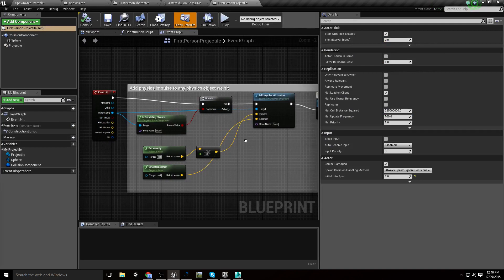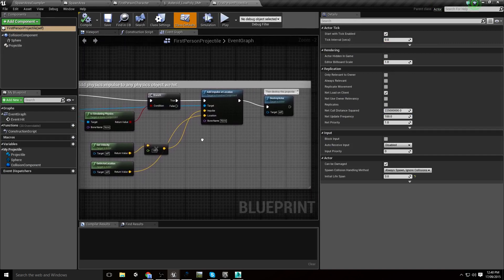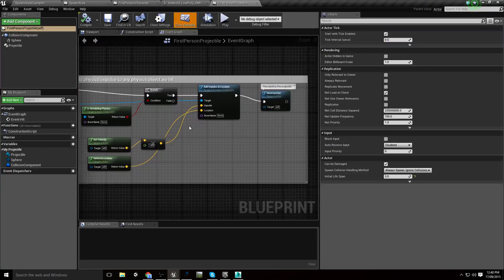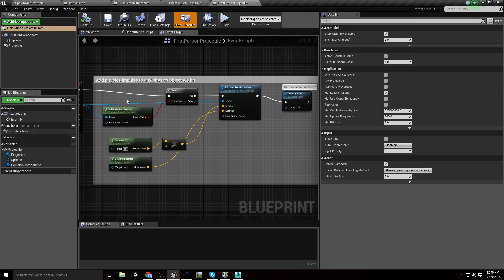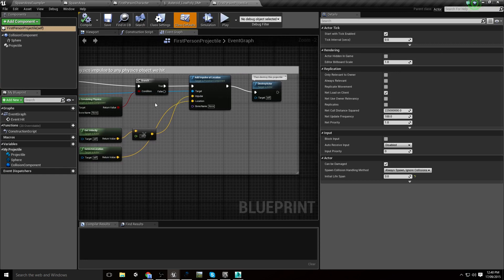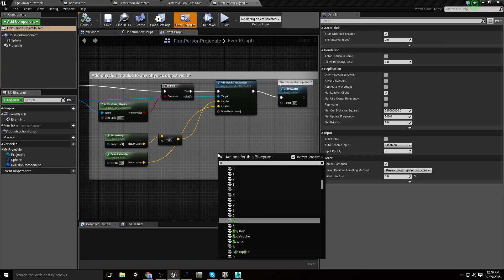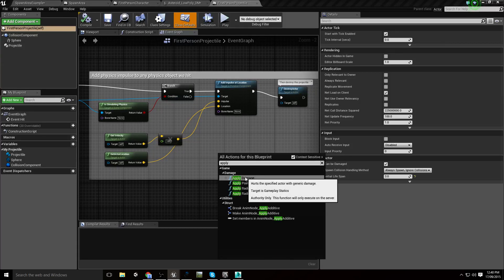However, I want to handle what happens when it hits something like my destructible. I could go through and say: if it's simulating physics, we want to add an impulse, and if it's not, then let's just apply some generic damage. But I might also still want to have some damage applied to something that's simulating physics, so let's just apply damage.